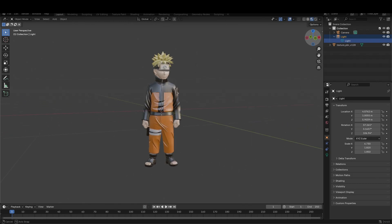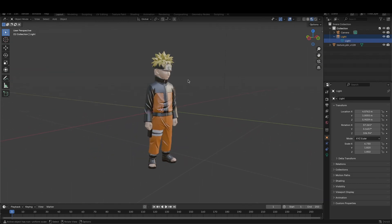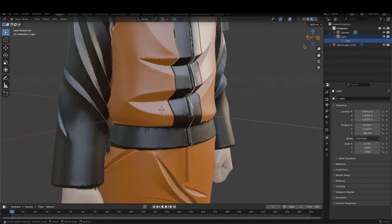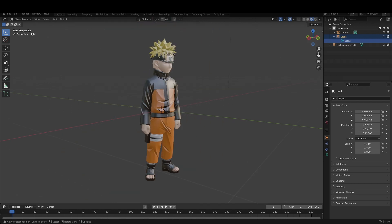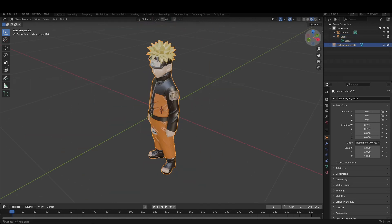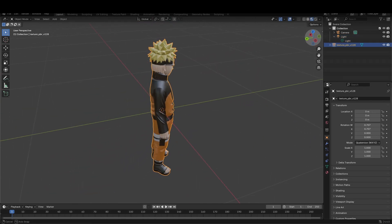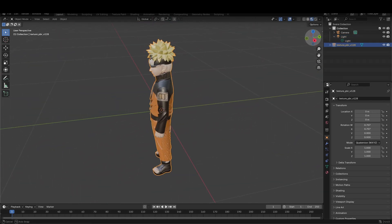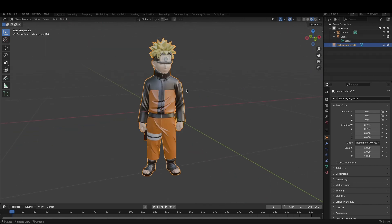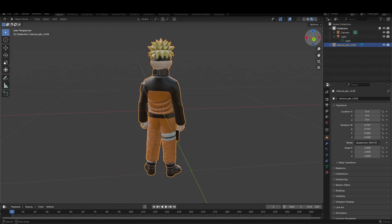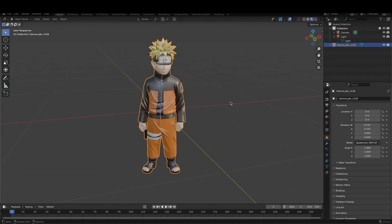Here you can see I have Blender open, and this is the model which I created before. This is Naruto, and this is what it looks like. I think it's absolutely crazy that AI models are now capable of creating this type of meshes and objects for your 3D modeling software completely for free. This model looks absolutely stunning, and by the way, it was created from an image.